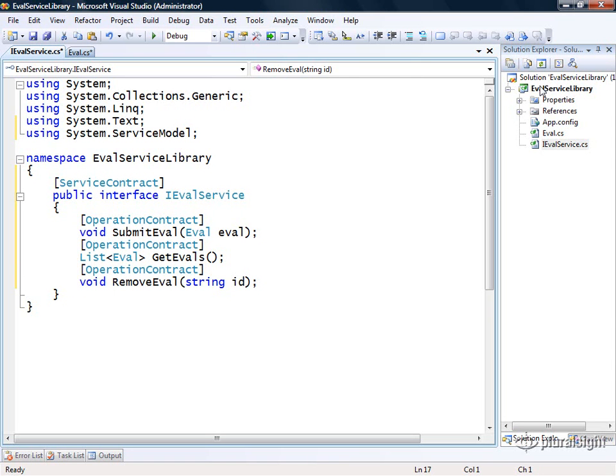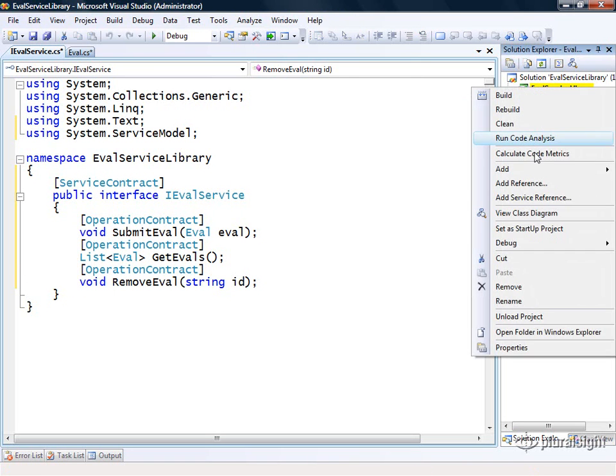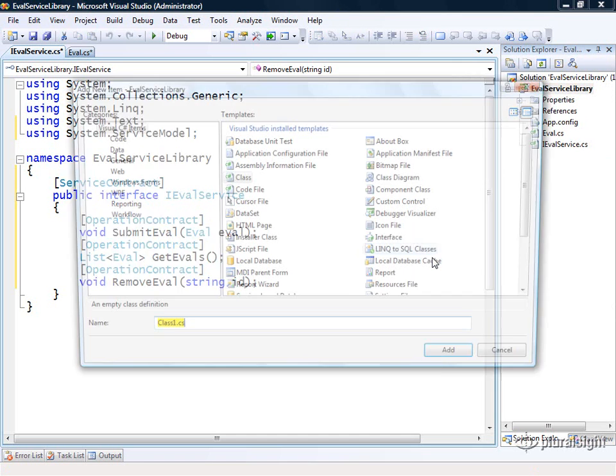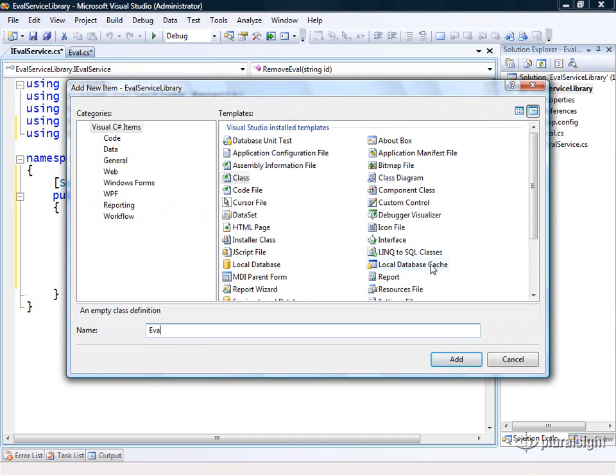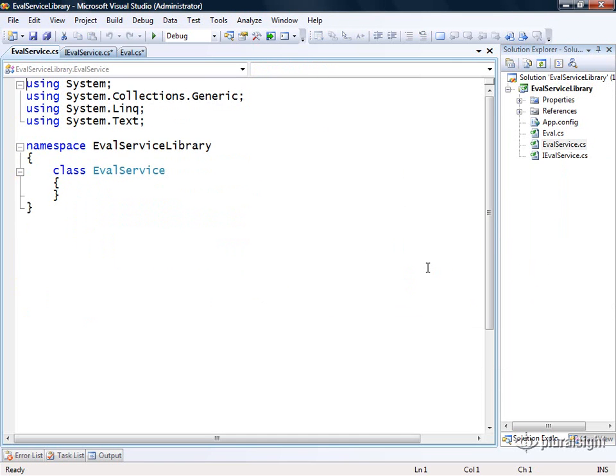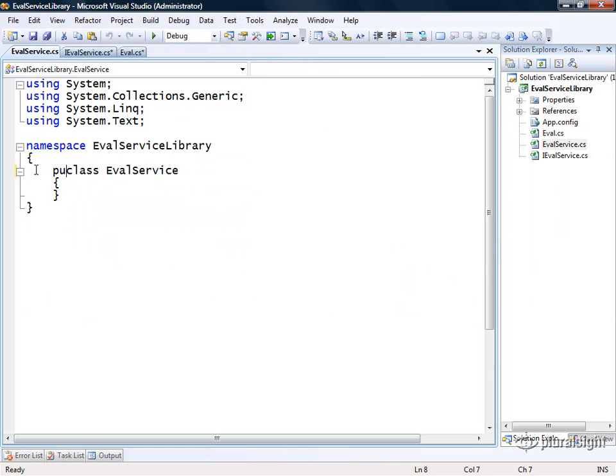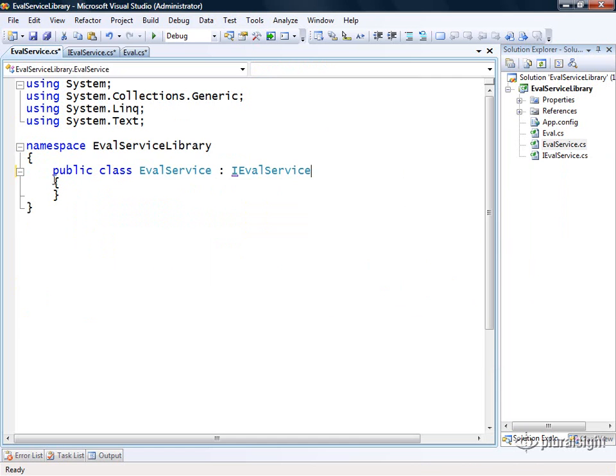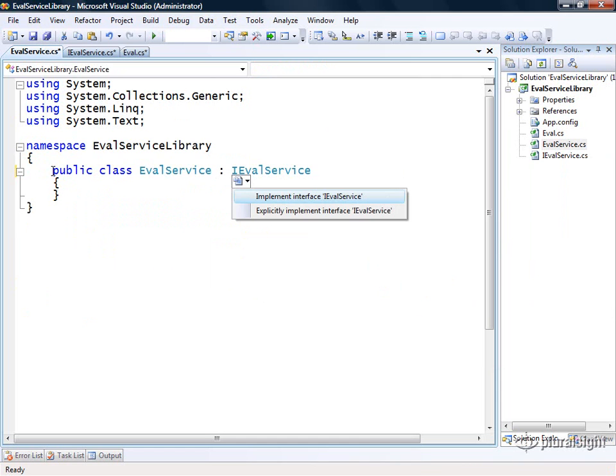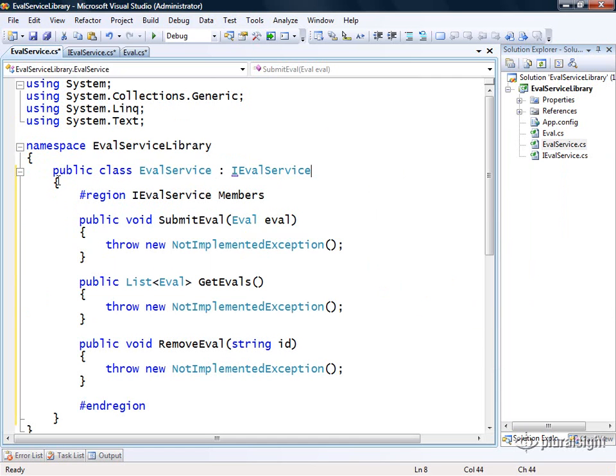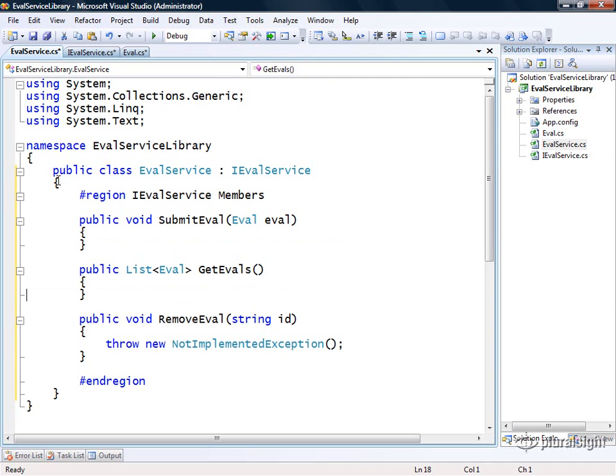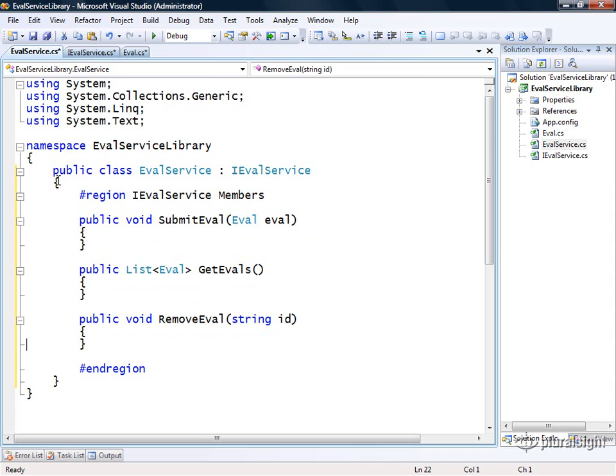I'm going to come over here to my project again and add another class. This one will be called evalservice. It's going to be the actual implementation of our service. So here we're going to derive this guy from IEvalService and we'll let Visual Studio do the heavy lifting here and implement all those operations. Now I just need to decide how I'm going to implement each of these different methods.